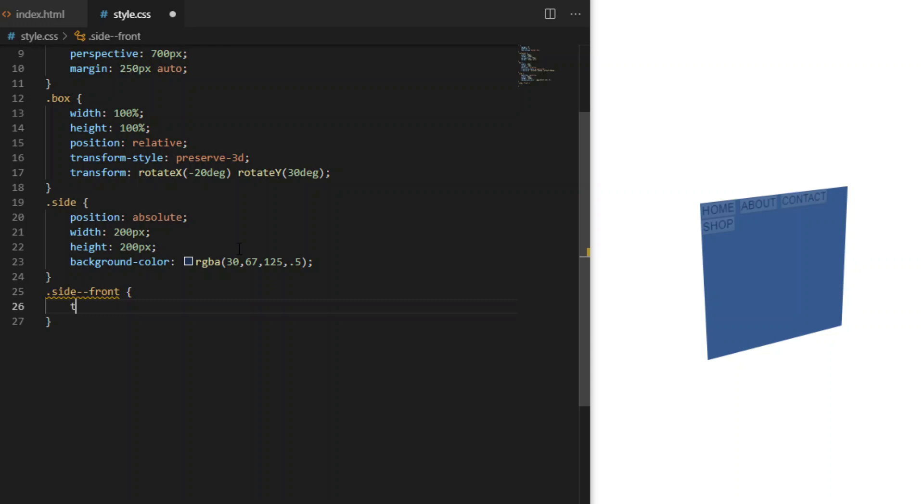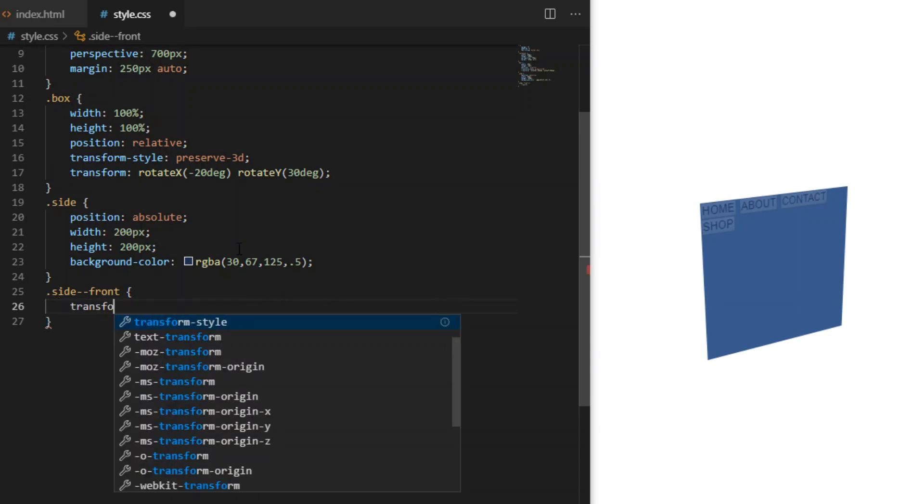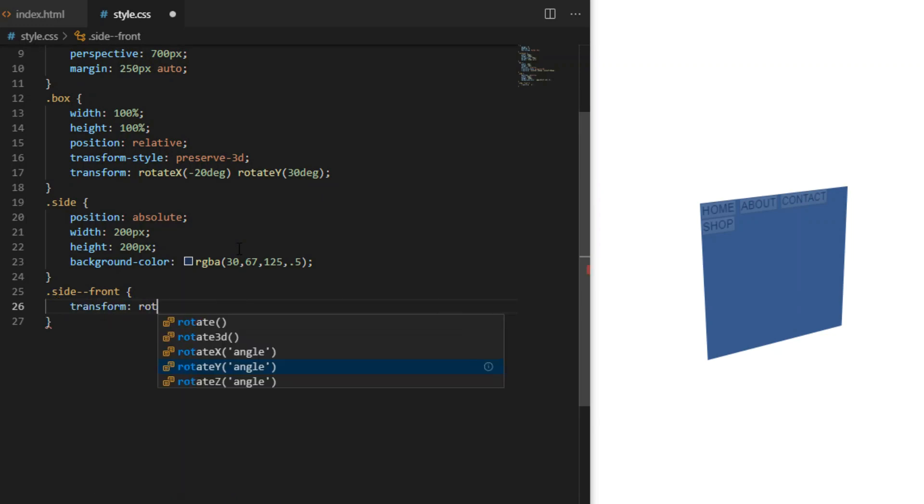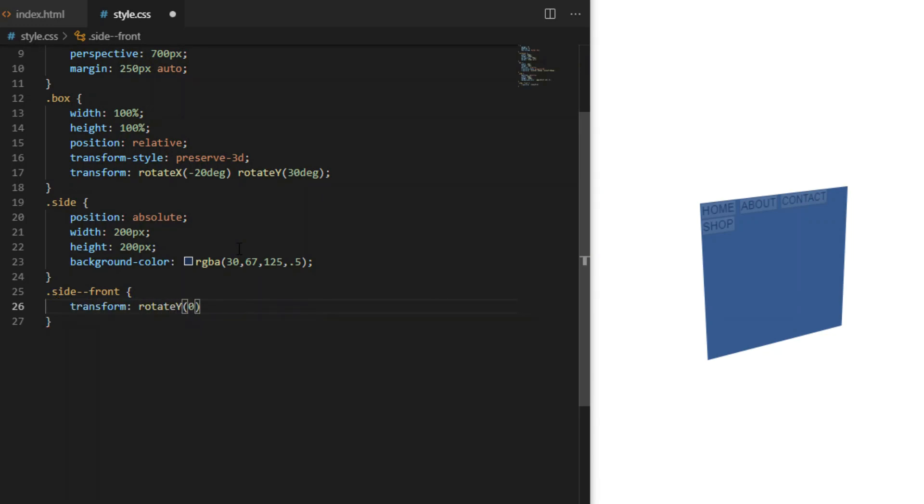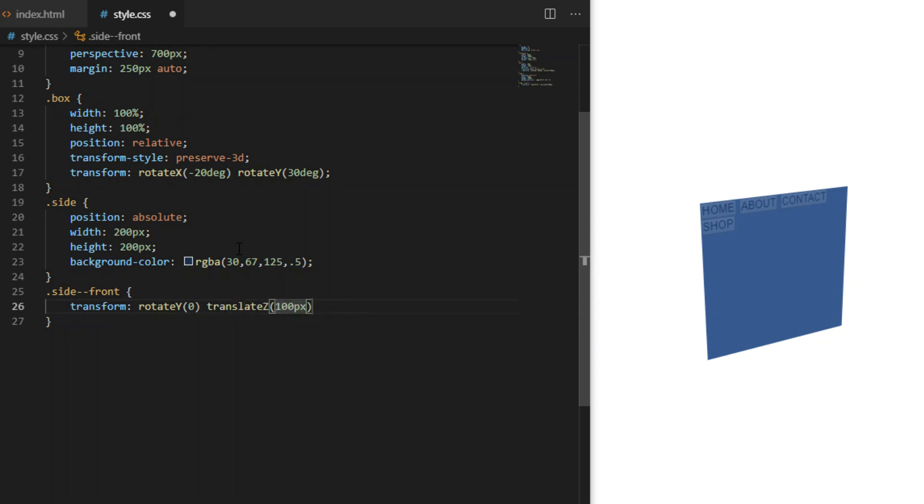Side-front element will have transform: translateZ(100px) which will bring it closer to the viewer along the z-axis in 3D space.